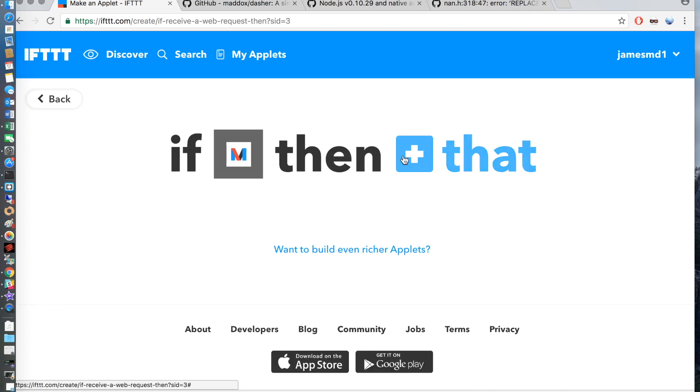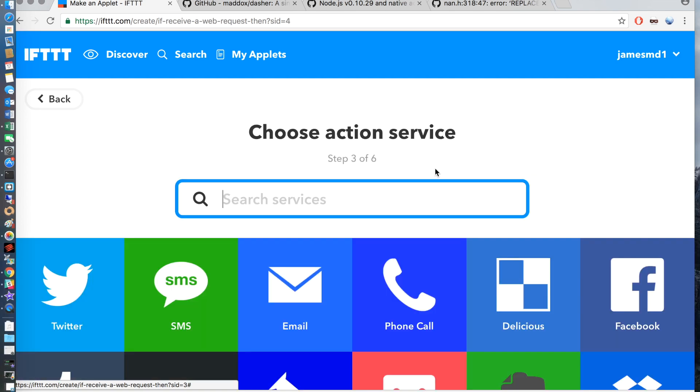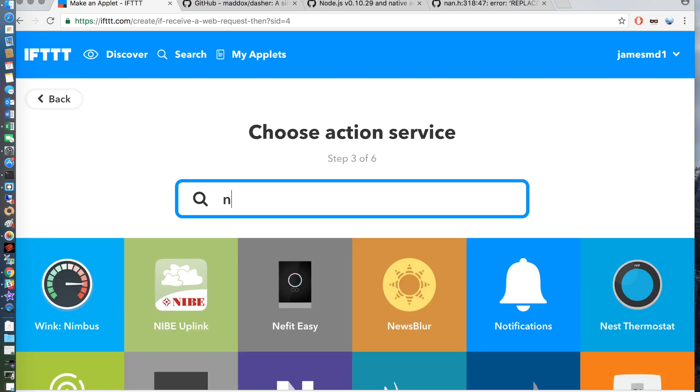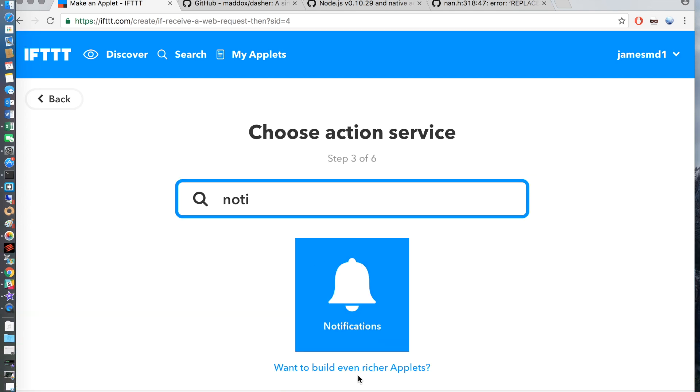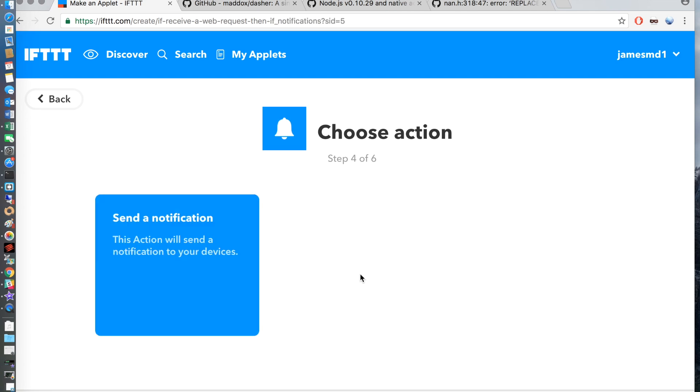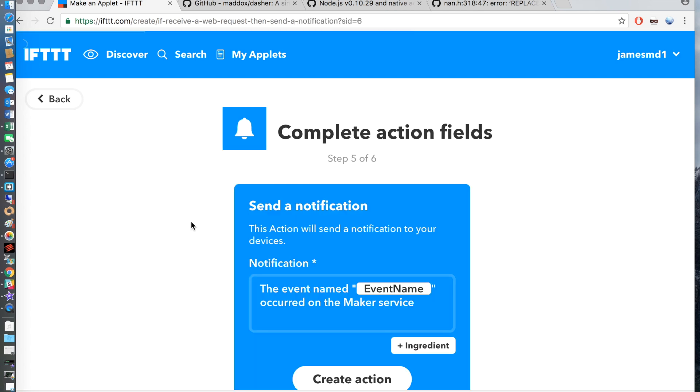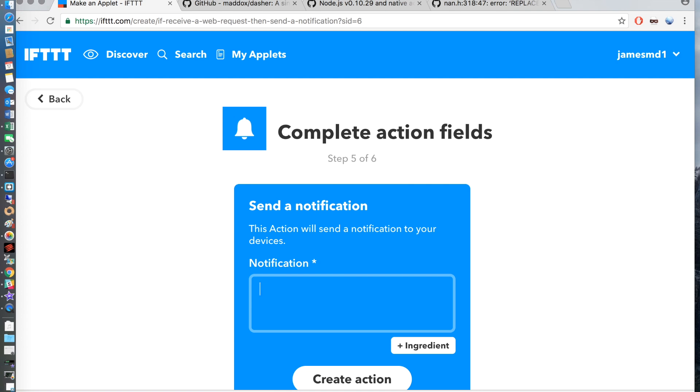Then click on that and you want to search for notifications. I tend to just take everything out of the notification box and just put in there is somebody at the door. This can be any notification you like and it's what will be sent to your mobile phone when somebody presses the button.